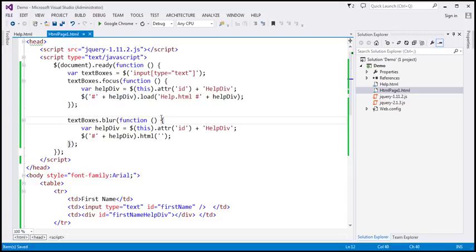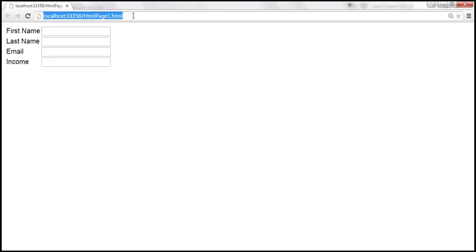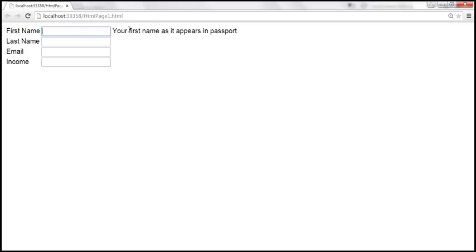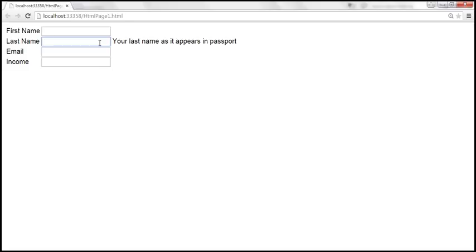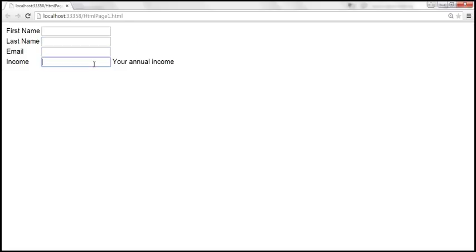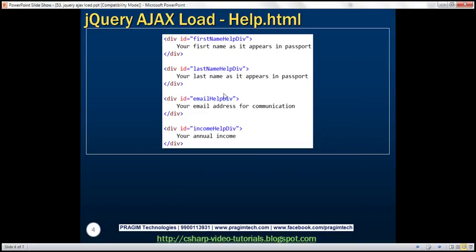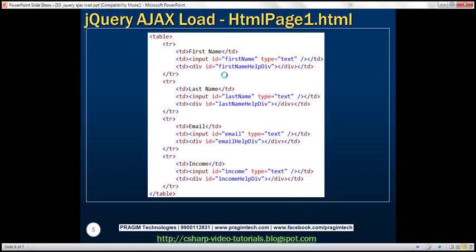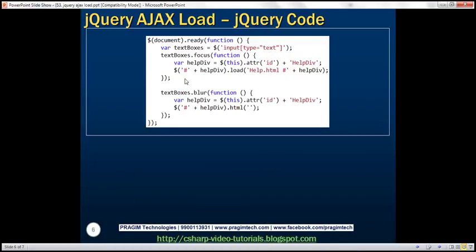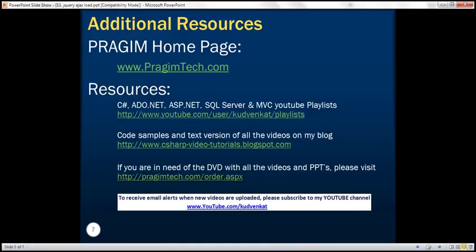Let's save the changes and reload the page. When the first name text box receives focus — 'your first name as it appears in passport'. When the text box loses focus, the help text goes away. Similarly, 'your last name', 'email', and 'annual income'. Look at how fast it happens. Here is the HTML of help.html, here is the HTML of our main page, and here's the jQuery code. Thank you for listening and have a great day.